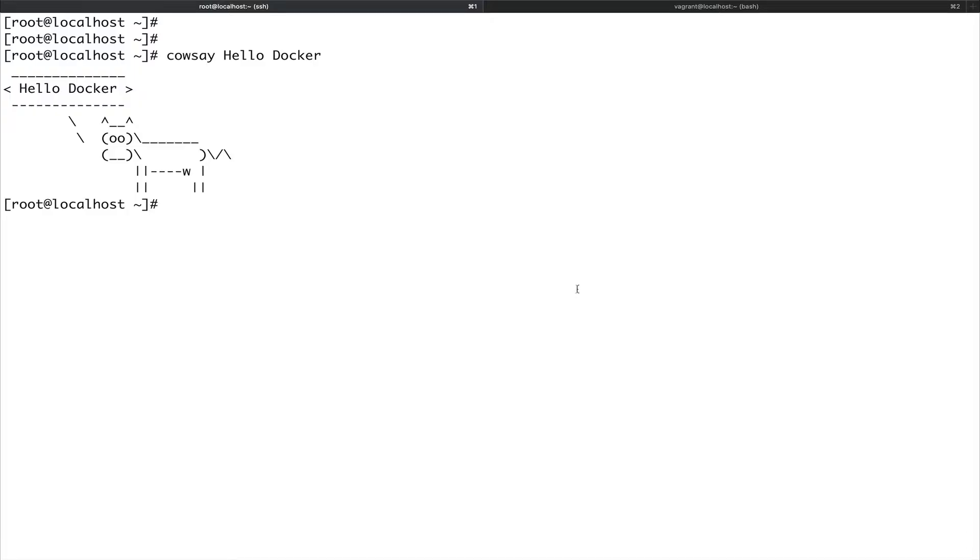Hey guys, welcome back to the channel. In the last video I showed you how to install Docker on a CentOS 7 machine and we ran our first container which echoed hello world. In this video we'll go a little deeper. I'll show you what we exactly did and make you familiar with a few other Docker commands you can use.